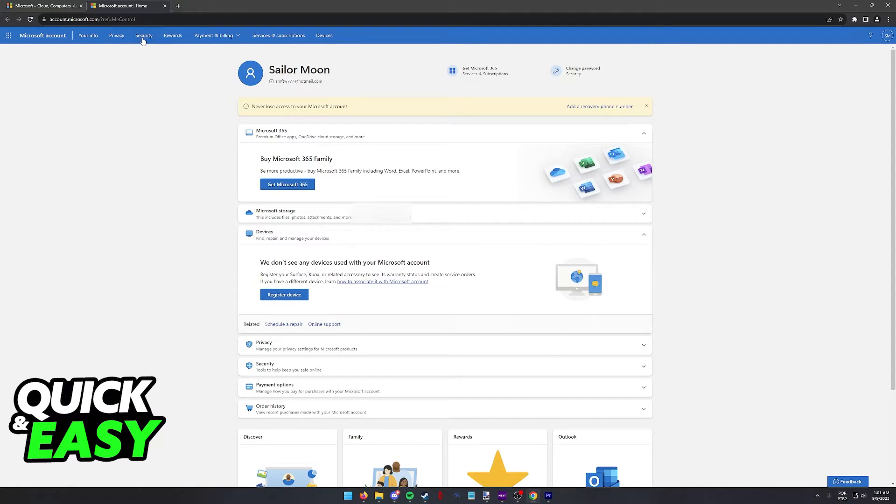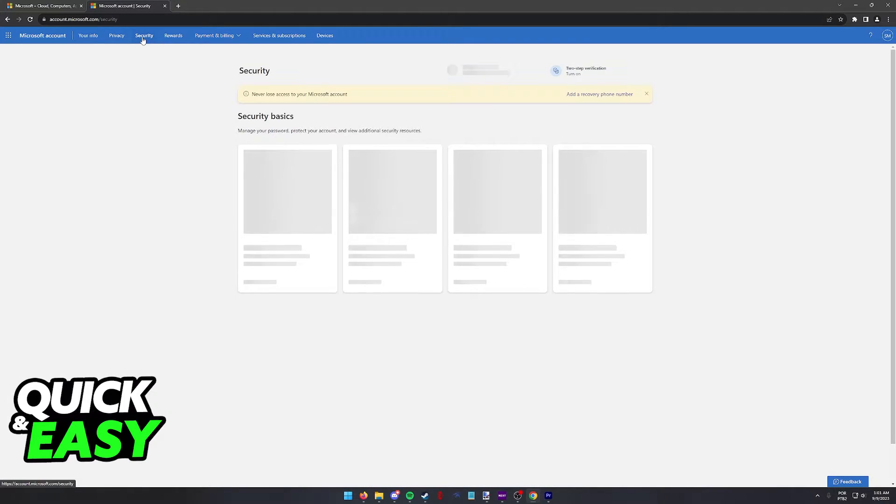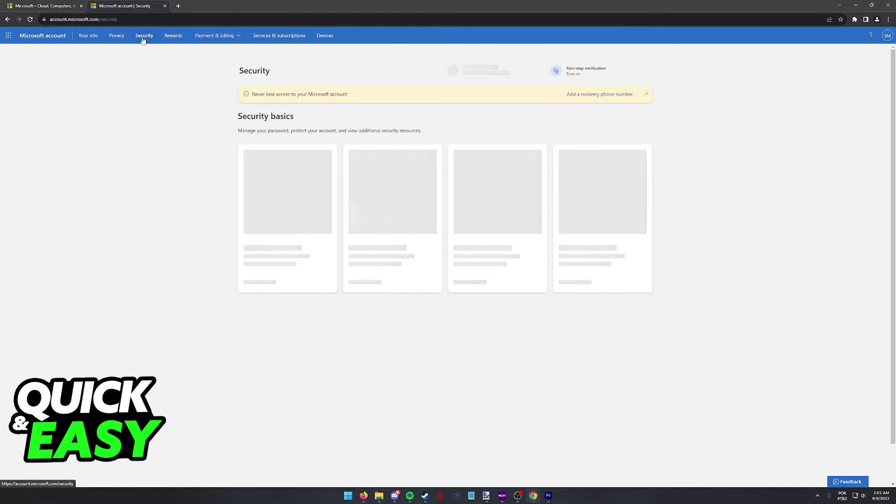In here, select security from the menu at the top and once you head into the security options, you have to go into the two-step verification category.